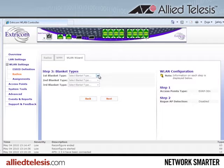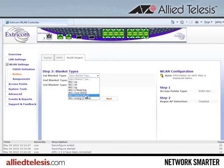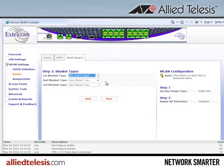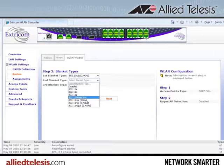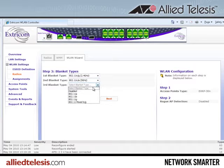The third step is blanket type definition. As we said earlier, we wanted the first channel blanket to be 802.11n running in the 2.4GHz band. We want the second channel blanket to be 802.11n running in the 5GHz band. Finally, the third channel blanket is going to be for legacy users, so we want to run it as 802.11bg.